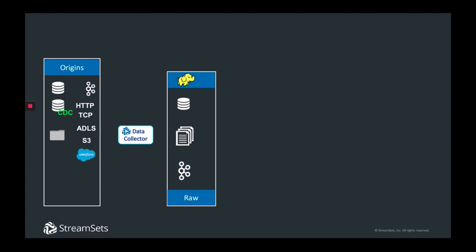So StreamSets Data Collector was created to solve the problem, getting data from a variety of sources, especially streaming ones, and get data into the cluster with visibility into the underlying metrics of movement, as well as the ability to support schema drift automatically.